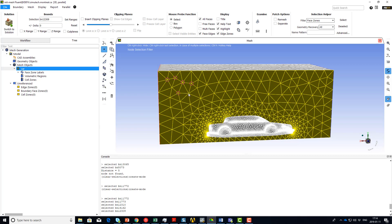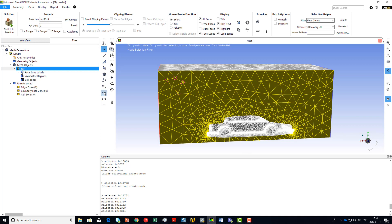To add to the selection, you don't need to hold down the Ctrl key button. To deselect, you can use 'Deselect Last' to deselect the last selection, or you can use 'Clear Selection' to clear everything that is selected.